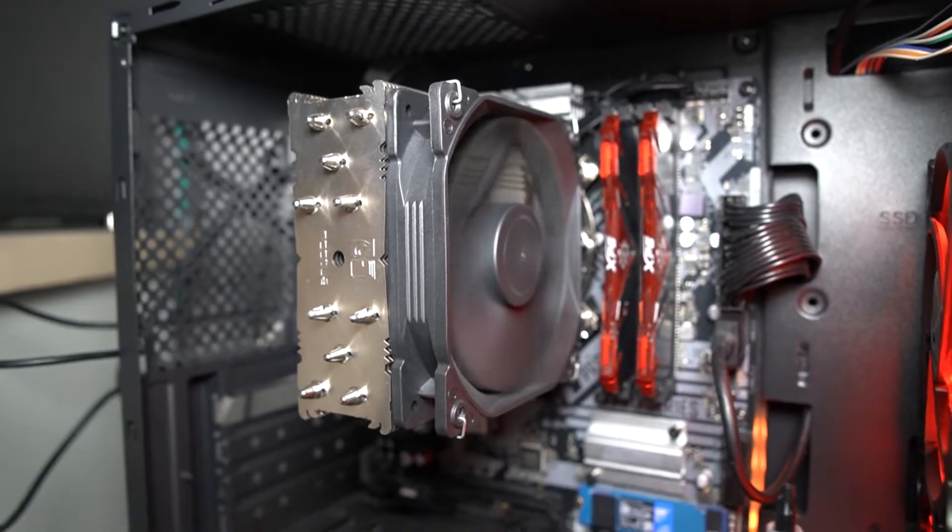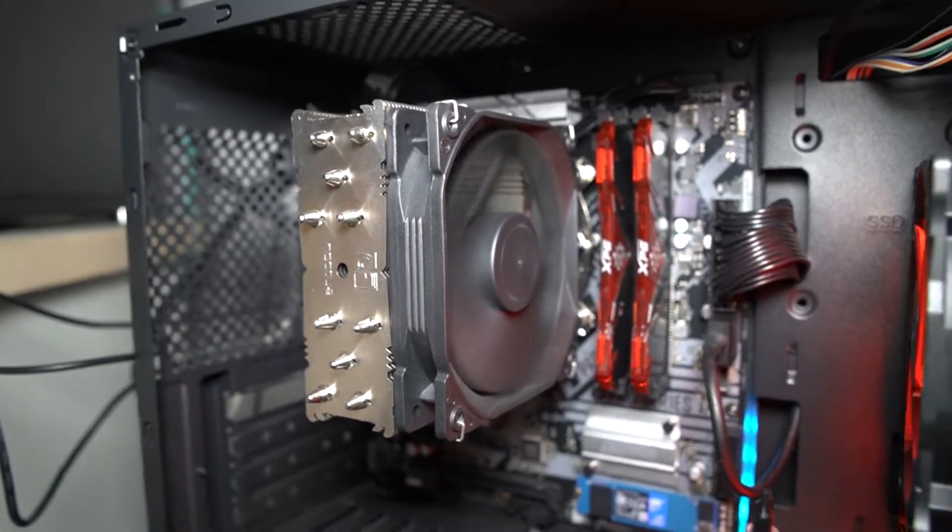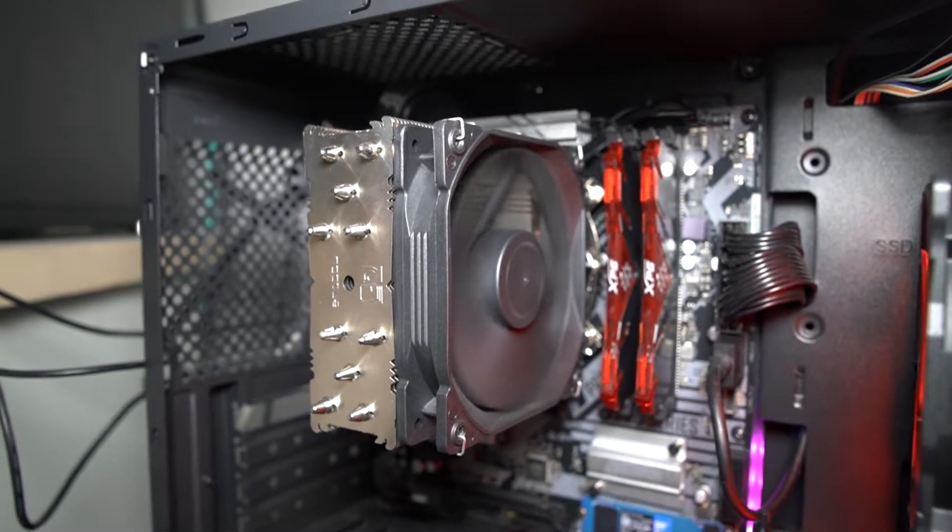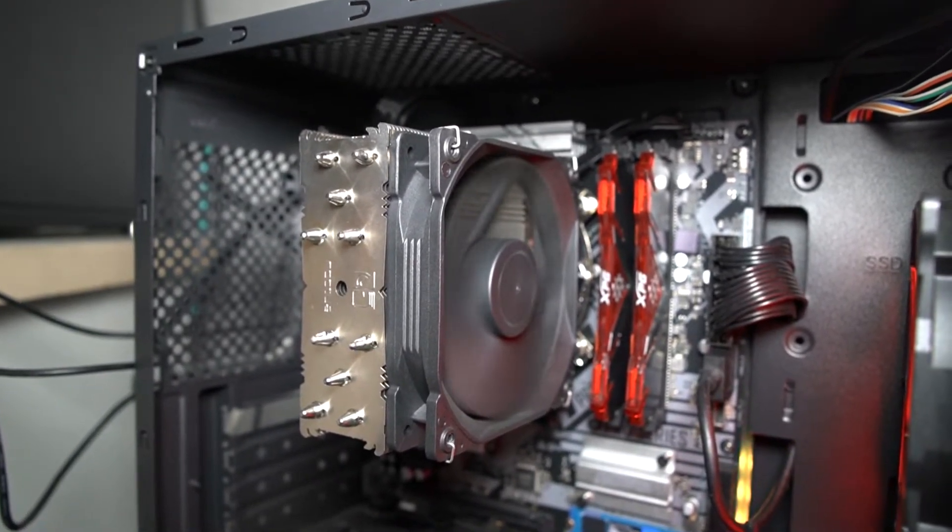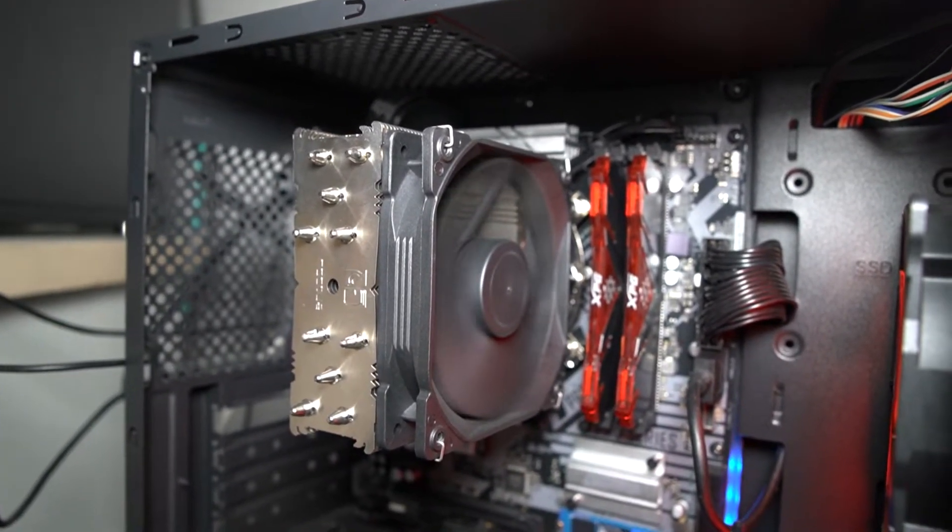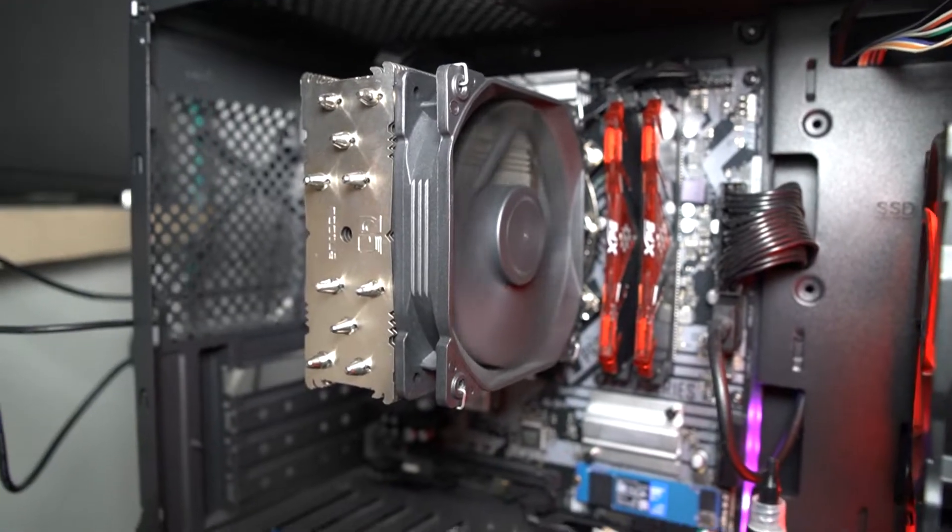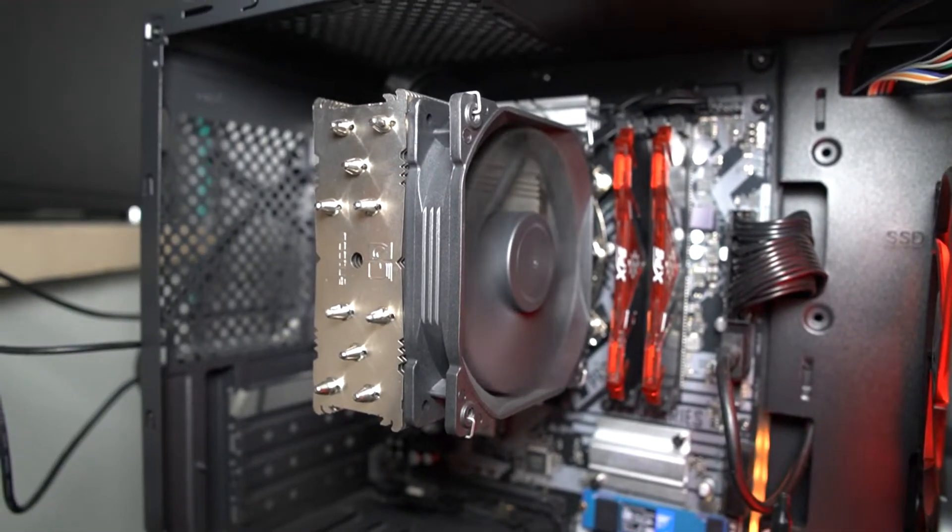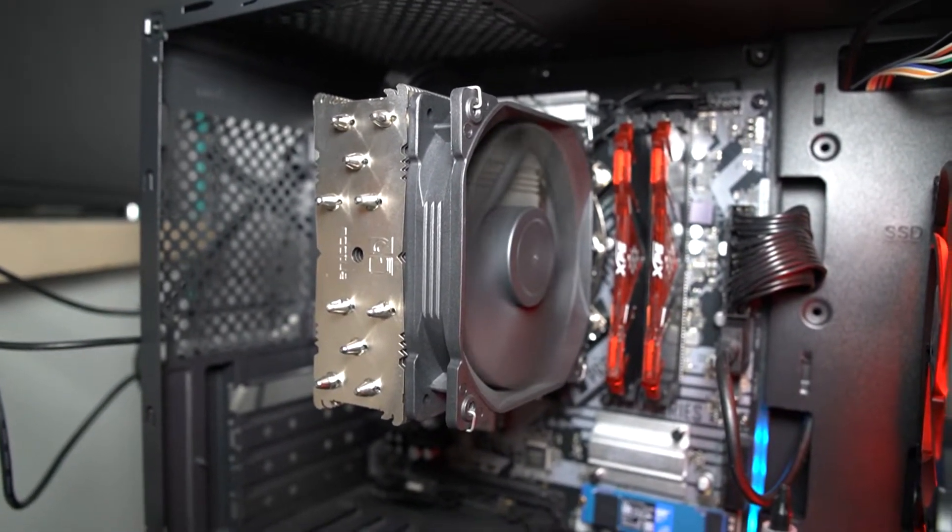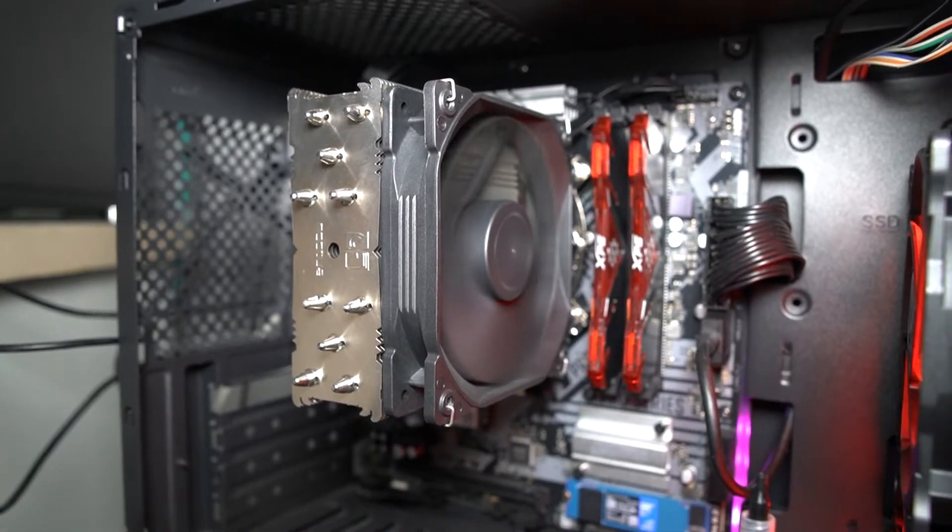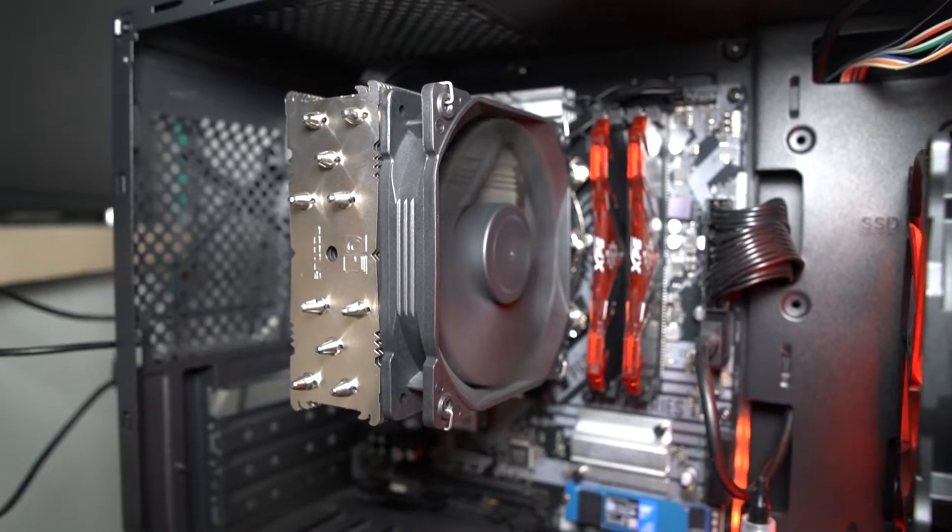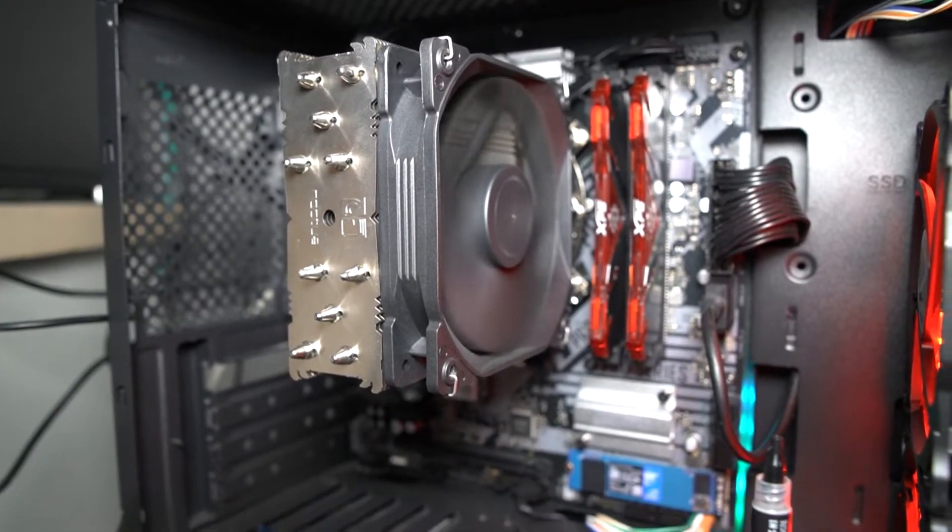This Fractal fan that I'm using right now on the heatsink is pretty good. It has almost the same temperature numbers as the Noctua fan. It's not as good, about one and a half degrees worse than the Noctua fan, but it still gets the job done.